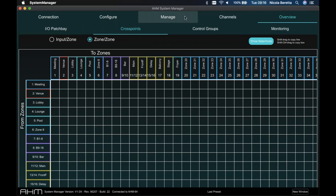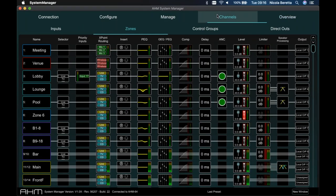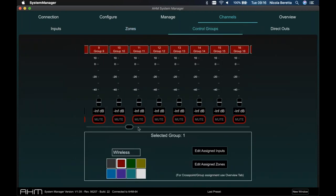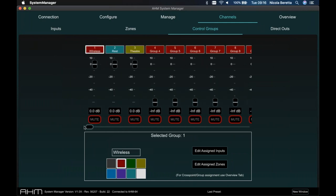Back in the channels view, there are 32 control groups available. Control groups are a quick way of assigning multiple channels to a single fader for level control. These can be input channels, output zones, or cross-points — so you can have a control group controlling cross-point send levels and mutes for a group of channels to a group of outputs.